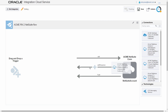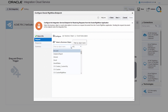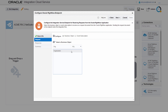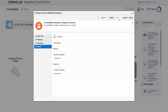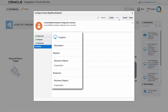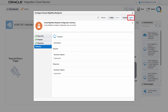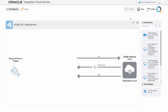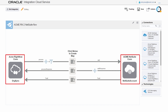Now, Bob continues with the integration by configuring the Oracle RightNow connection as the source. He provides the endpoint reference and a meaningful description. Bob selects the business object on which to perform the operation in the Oracle RightNow application. On the summary page, he verifies that his selections are correct before completing the source endpoint configuration. The integration canvas appears with the configured source and target connections.